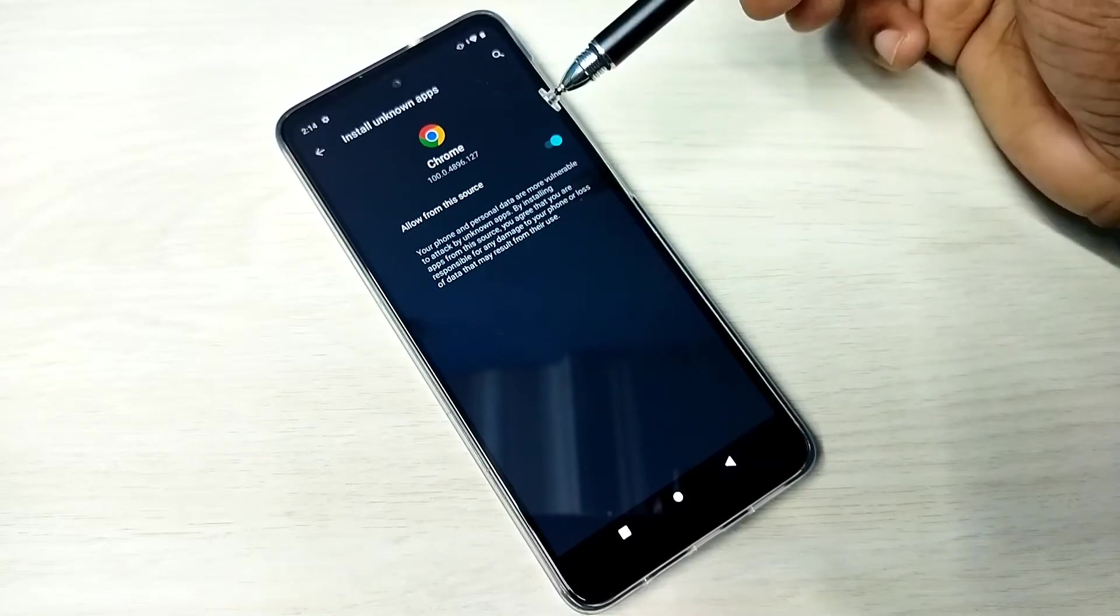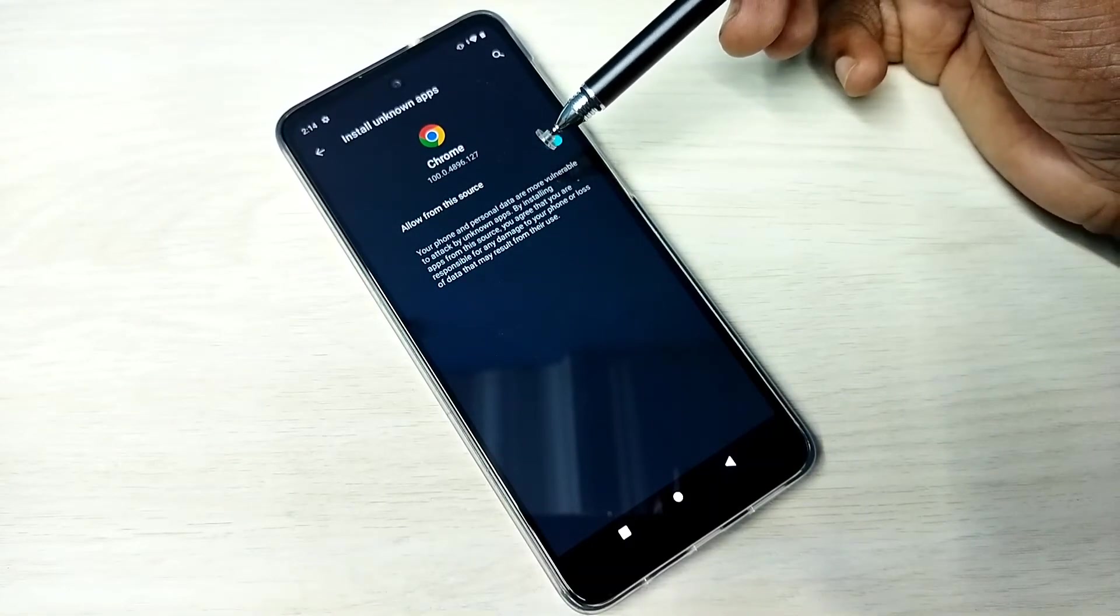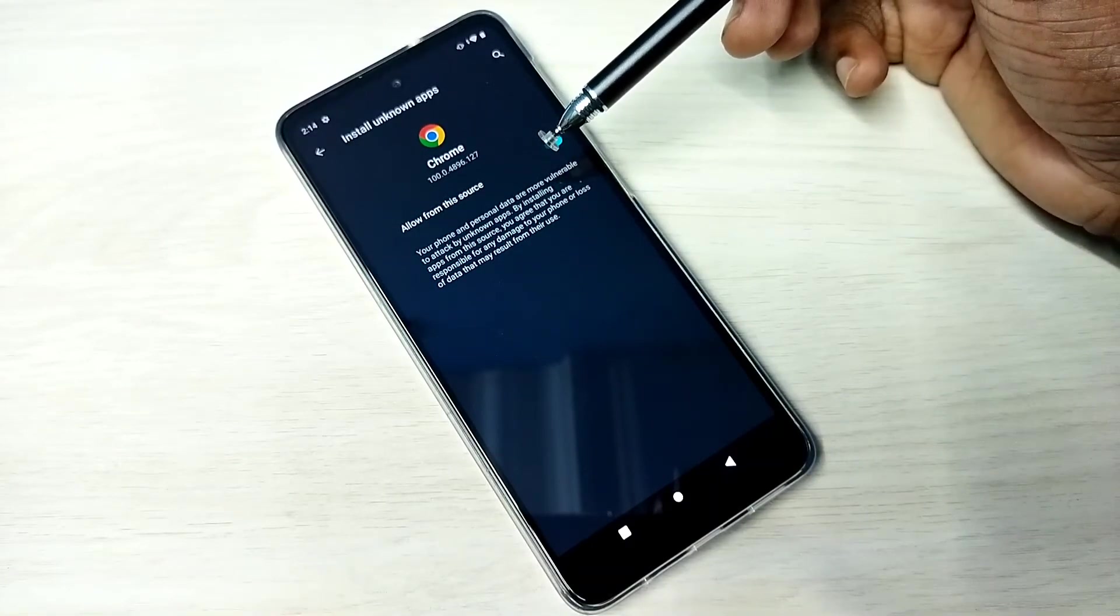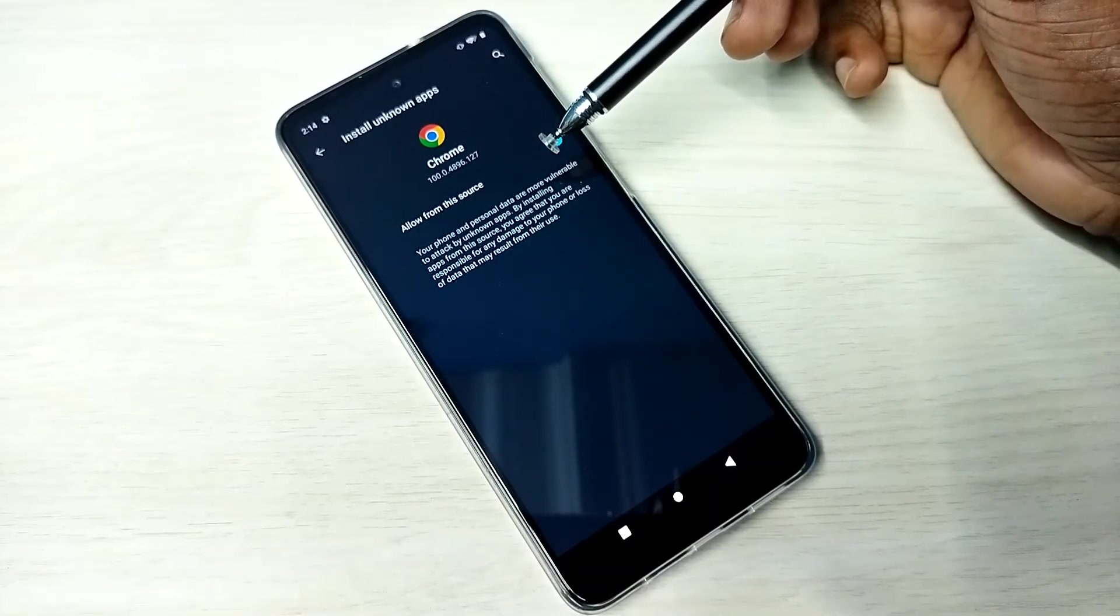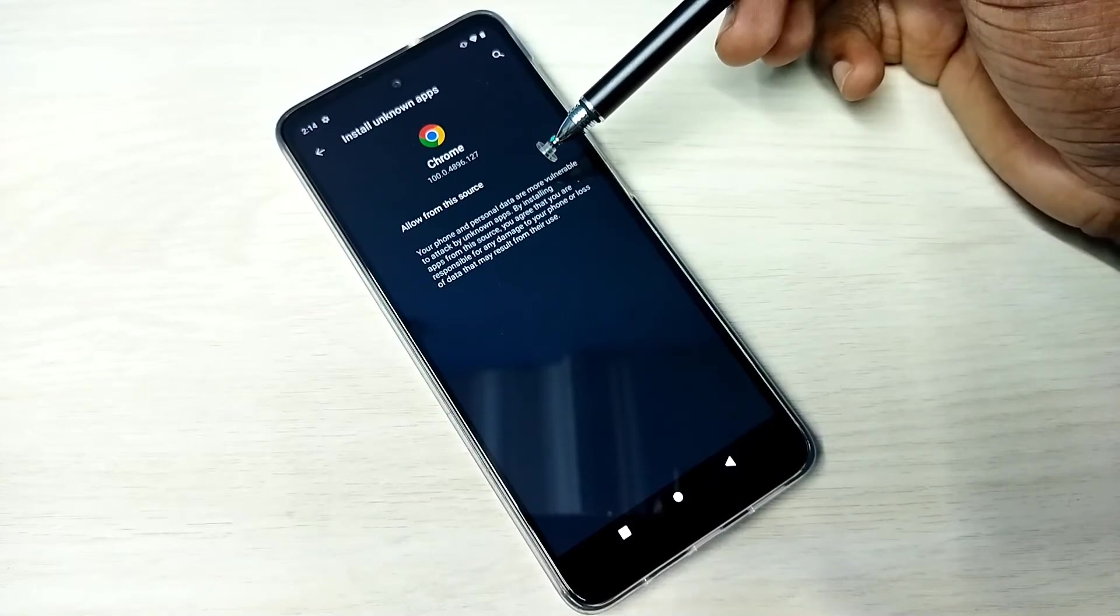Done. So after this, using Google Chrome browser, we can download Android APK files from unknown sources and install them without any restrictions.